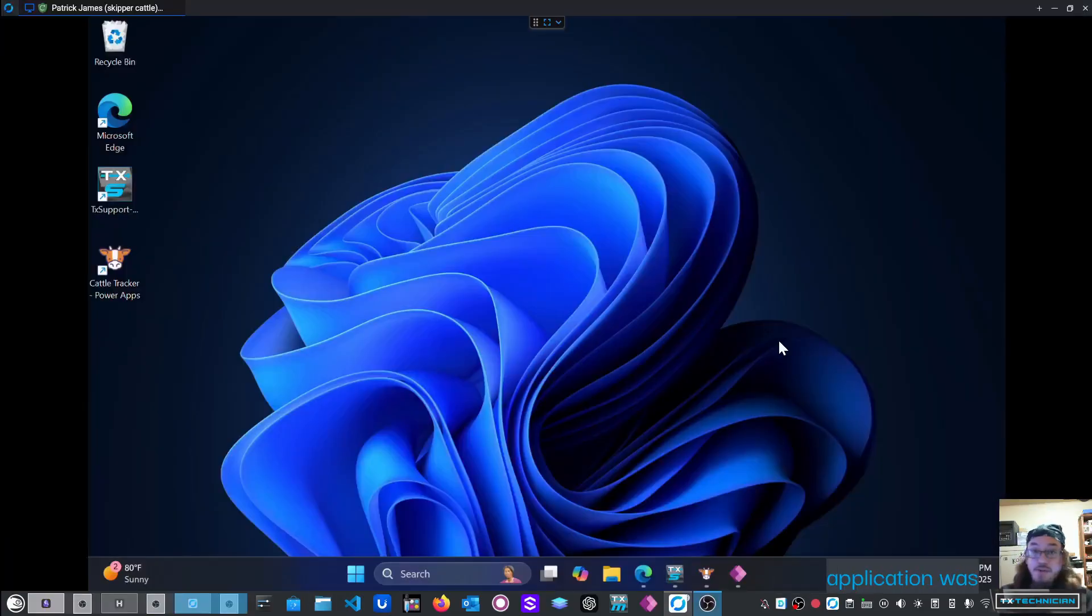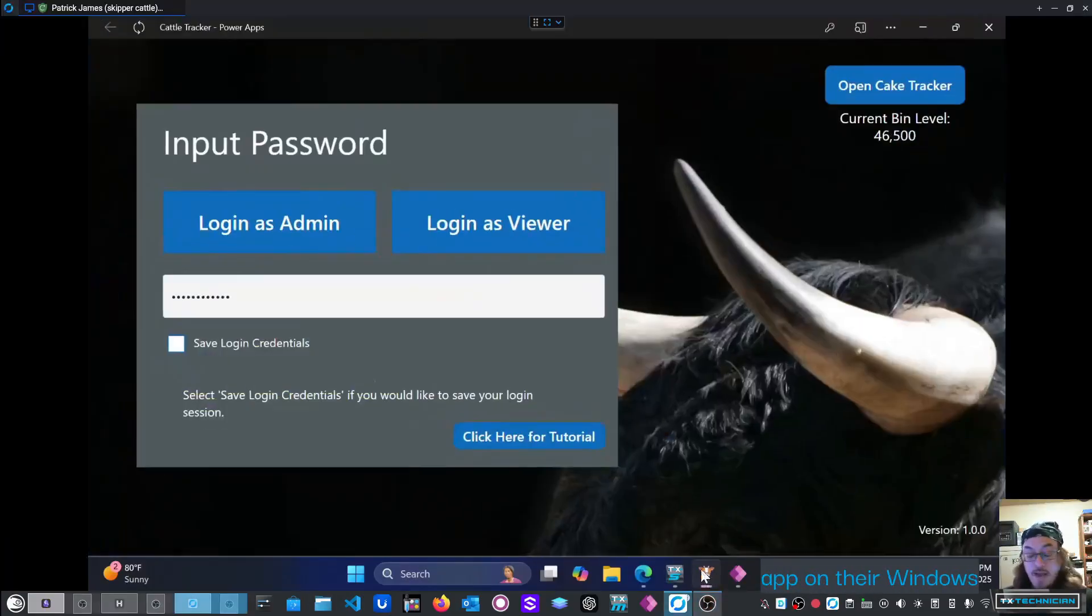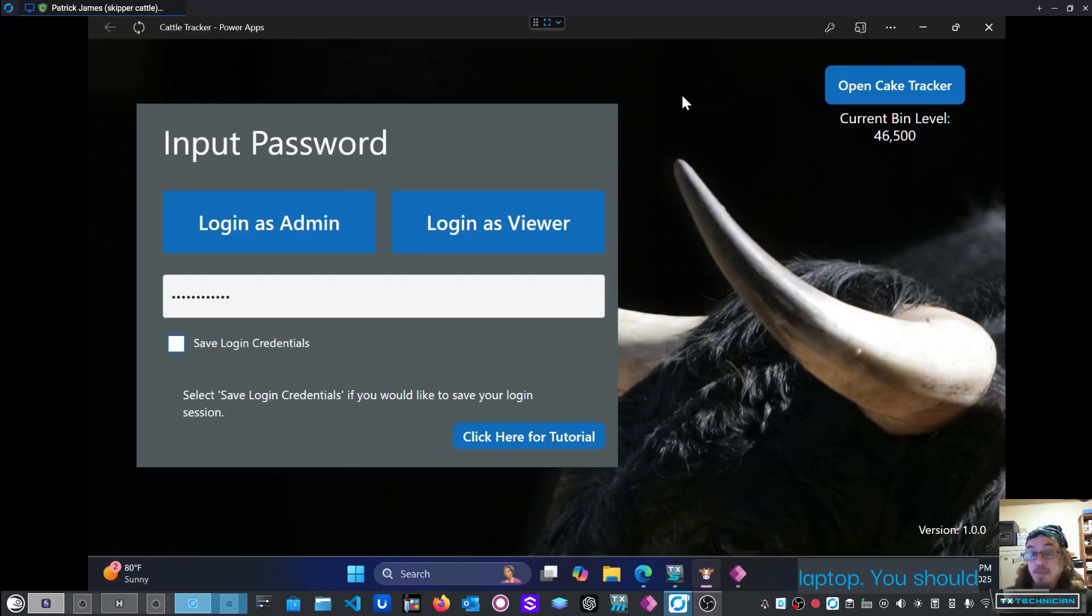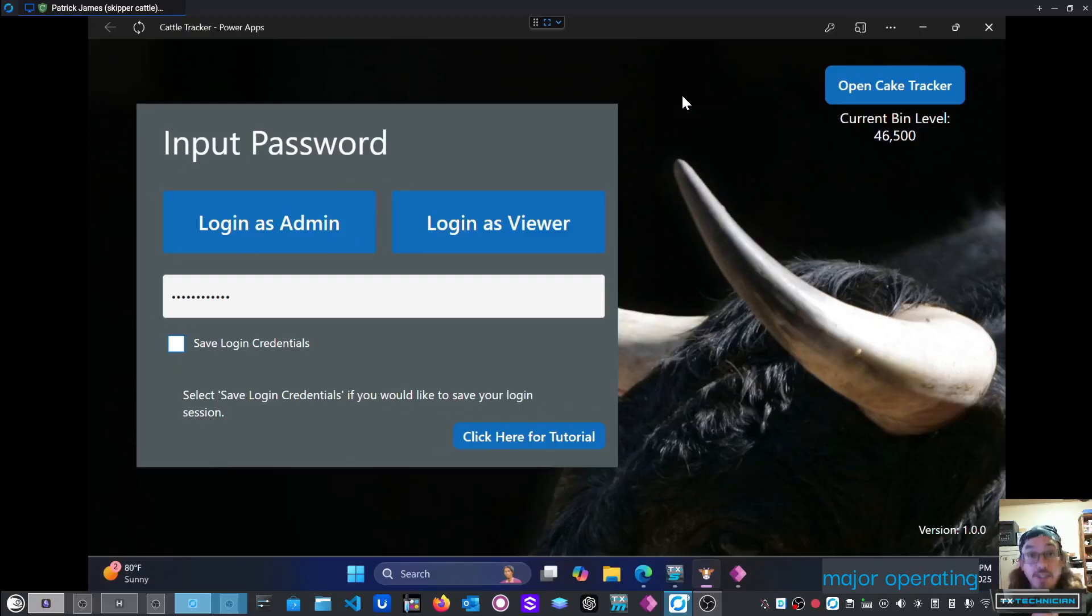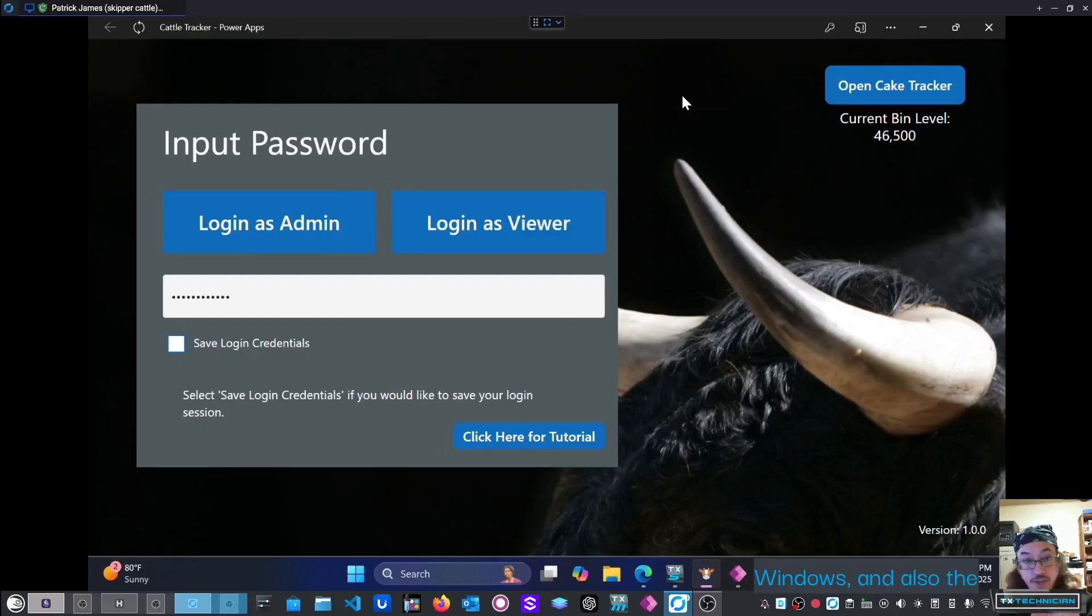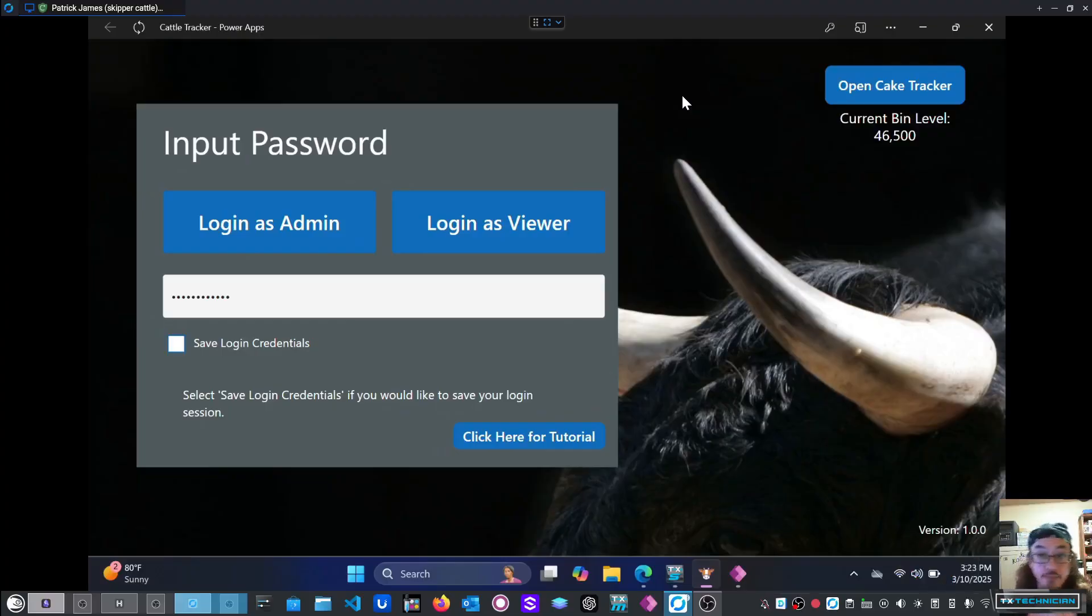This particular application was installed as a web app on their Windows laptop. You should know that PowerApps is universally accepted across all major operating systems. That includes Mac, all Linux desktop environments, Windows, and also the mobile environment, so iOS and Android as well.